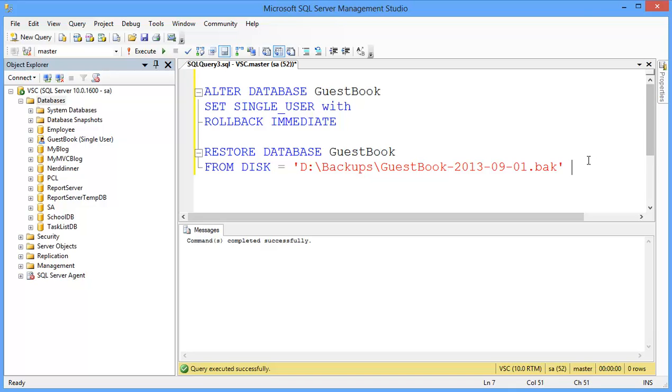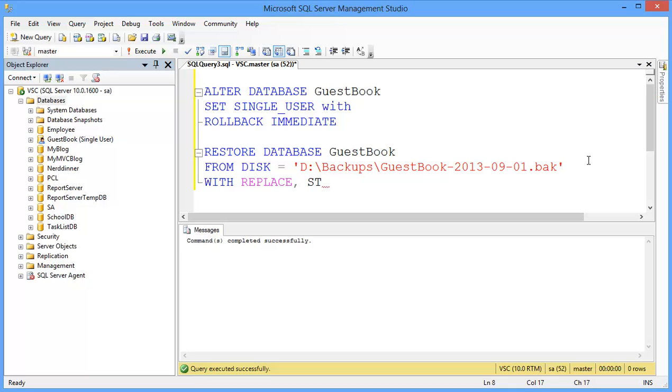And then add WITH REPLACE. And you can add an extra clause, which is STATS equal 5.